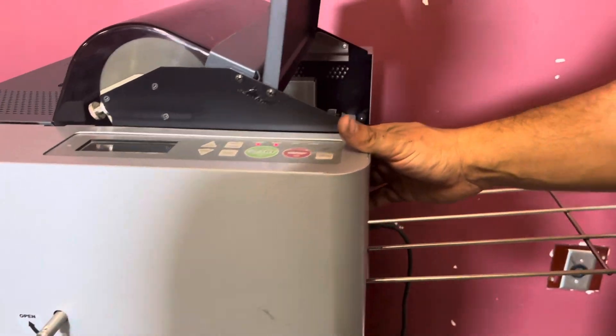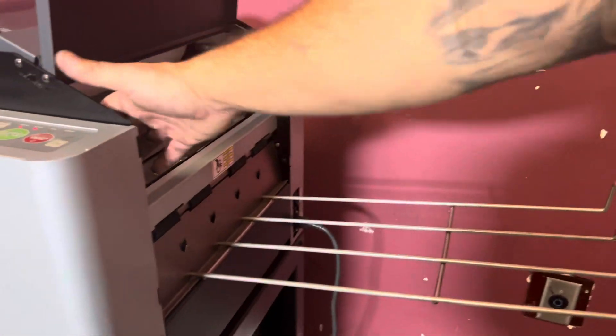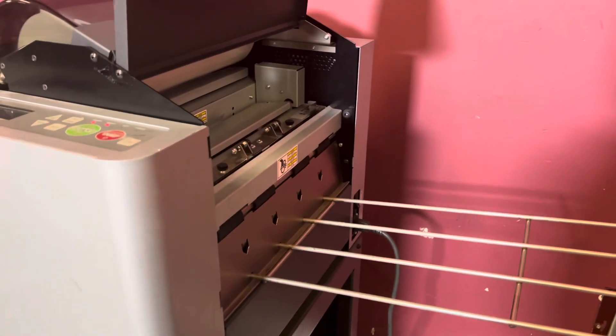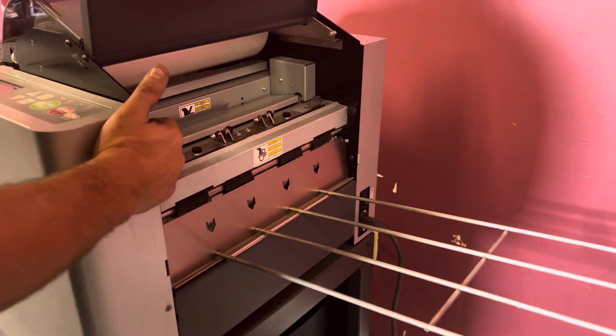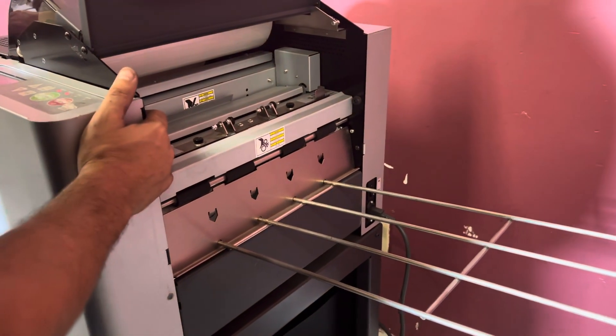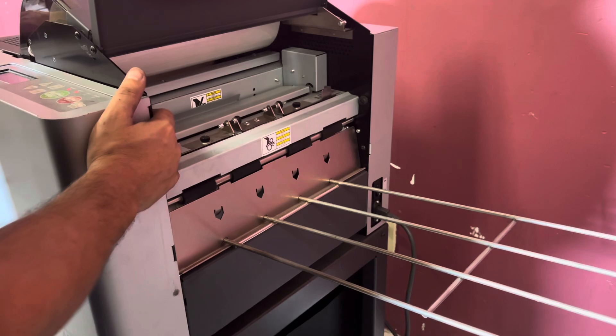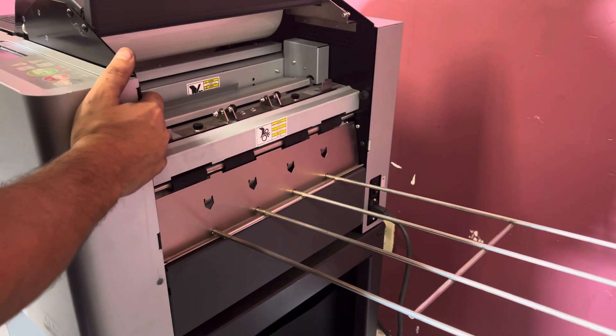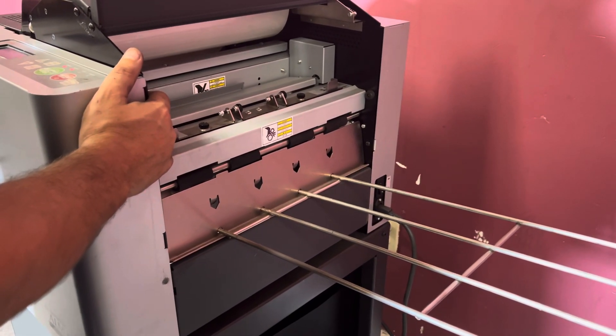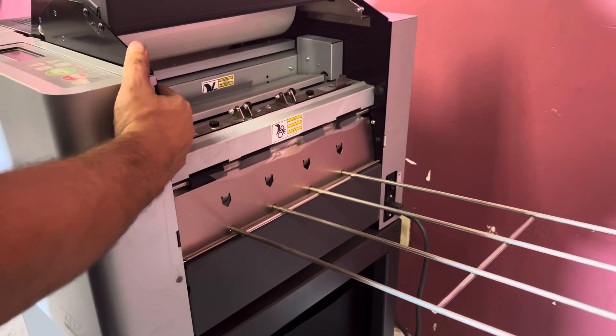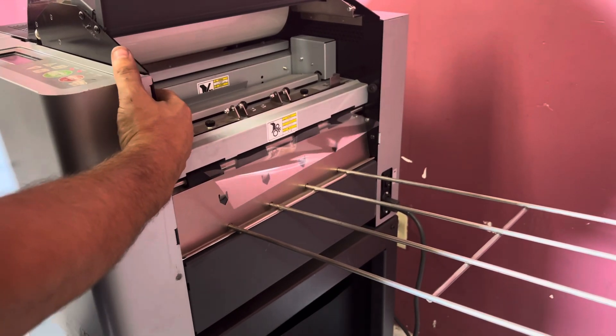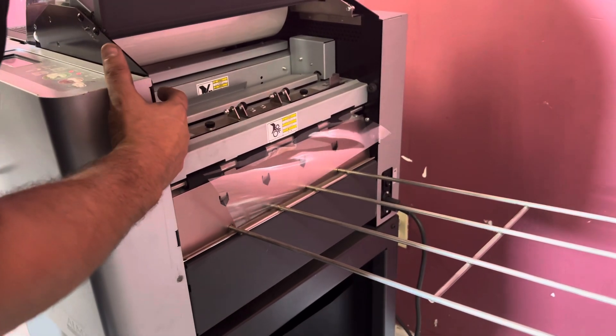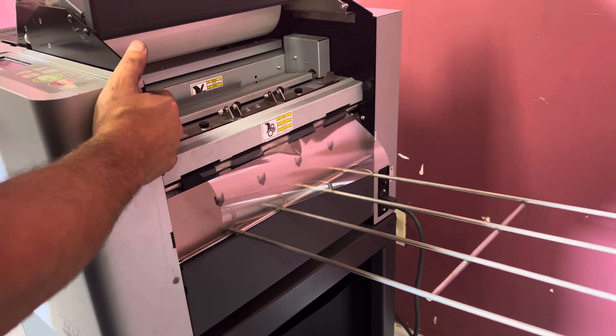We are going to go ahead and, let me get on this side so you can see the sheet coming out. It does have a manual button, and you can see your lamination coming out. Once we see our sheet, we will go ahead and cut it.